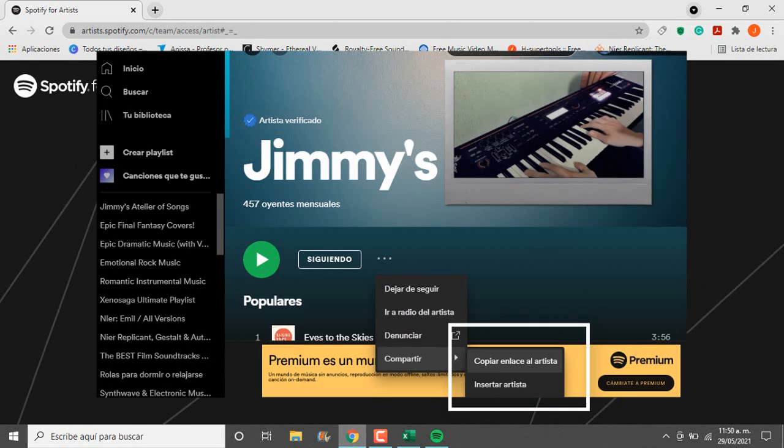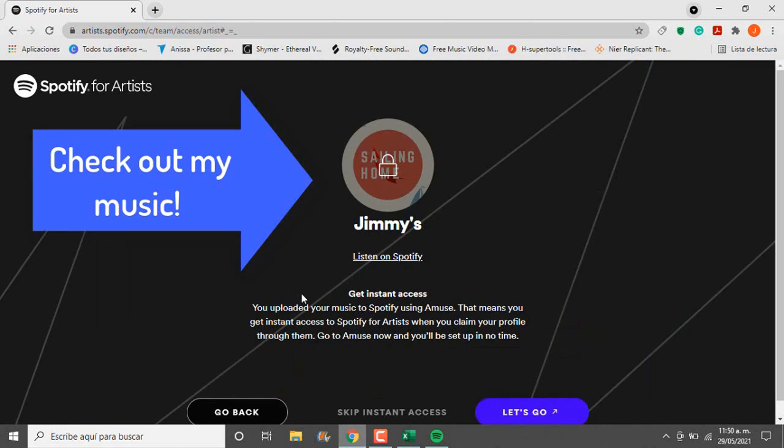Then type your existing artist name or copy and paste the link for your artist. This is me by the way.